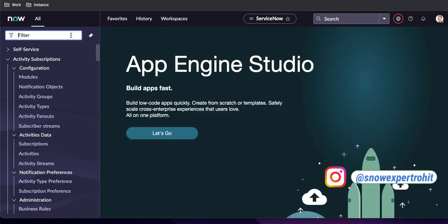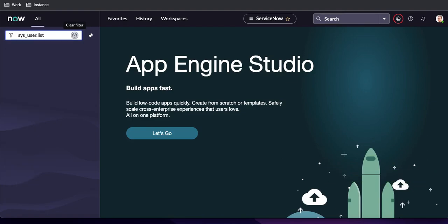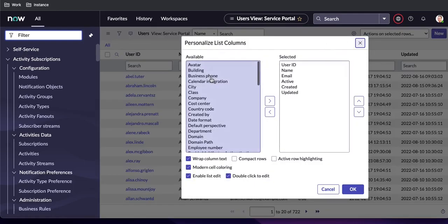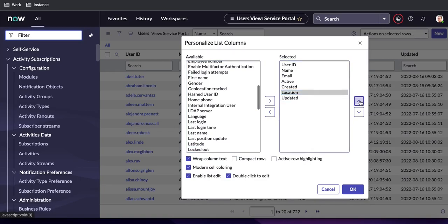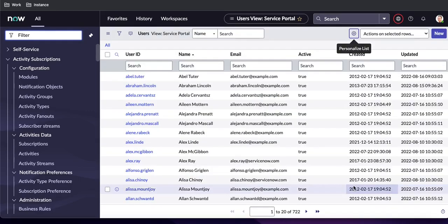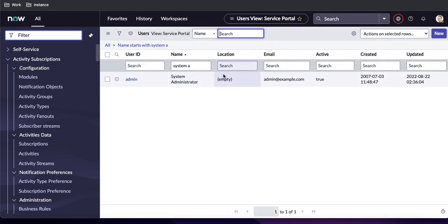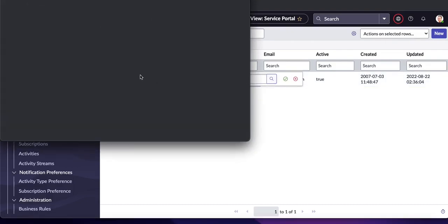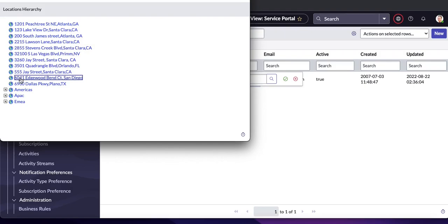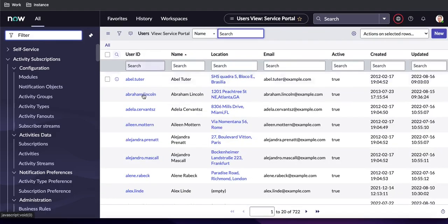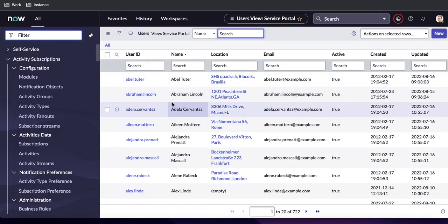Let's open the user table and add the location field. By default my name comes up as System Administrator. Let's see what my location is — my location is currently empty. I'll select a location for myself, so this will be my location. For other users there are many who already have a location set. Now let's set up the Catalog Data Lookup.